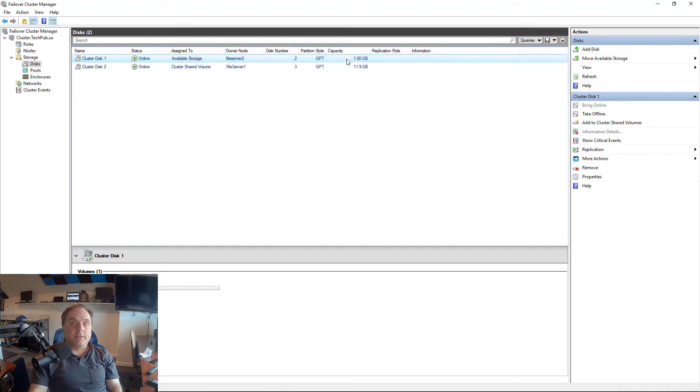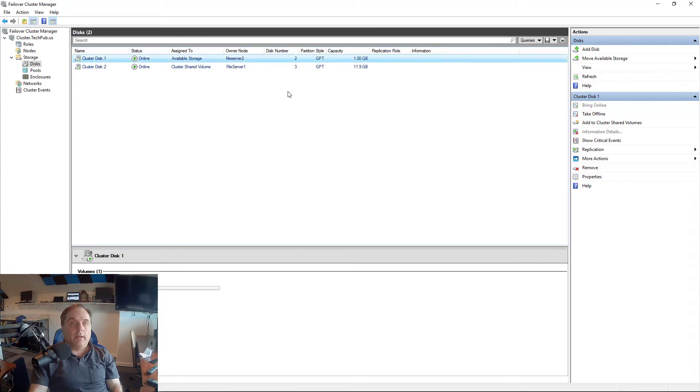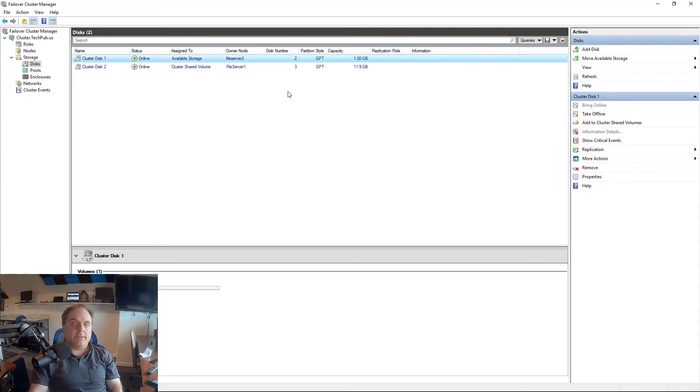We need to have at least a one gigabyte drive. And in this case, you see there's a one gigabyte drive here. Microsoft says it's somewhere around 800 megabytes you need, but one gigabyte is easy enough to remember.